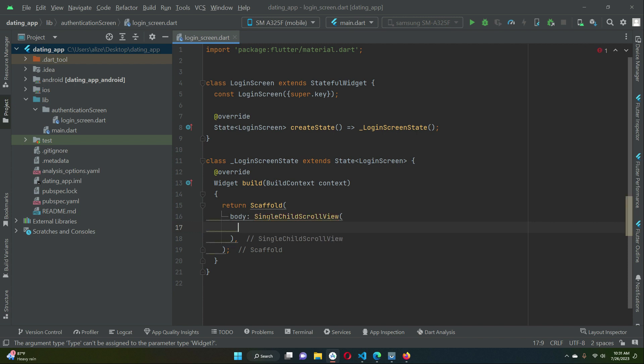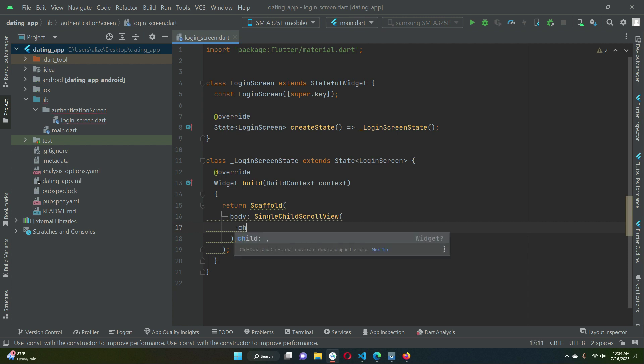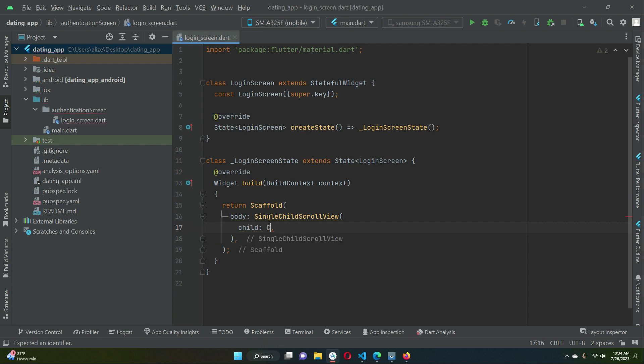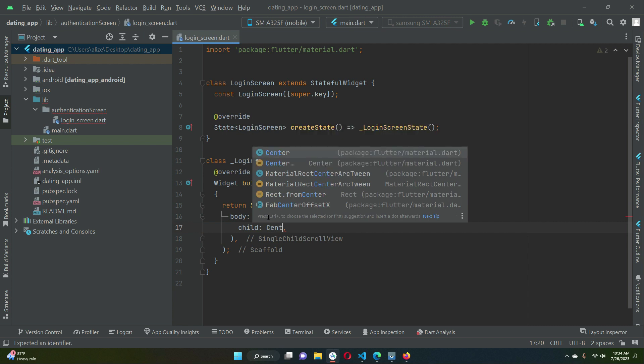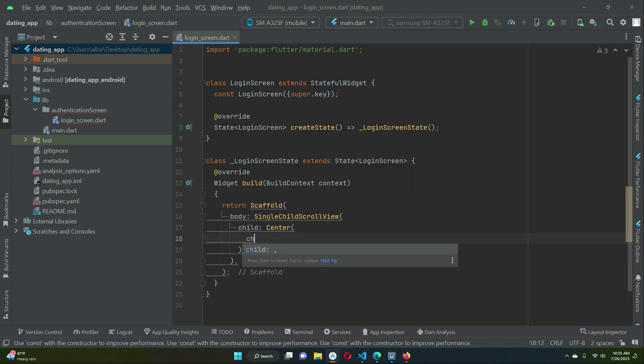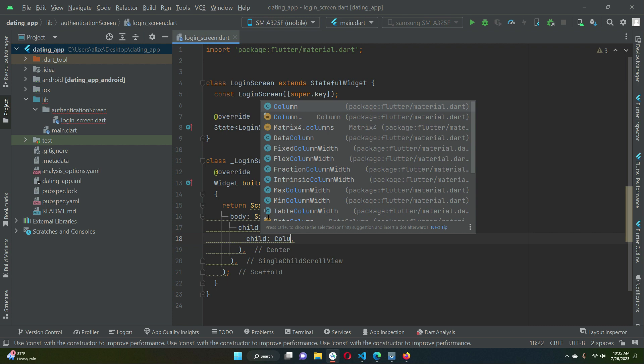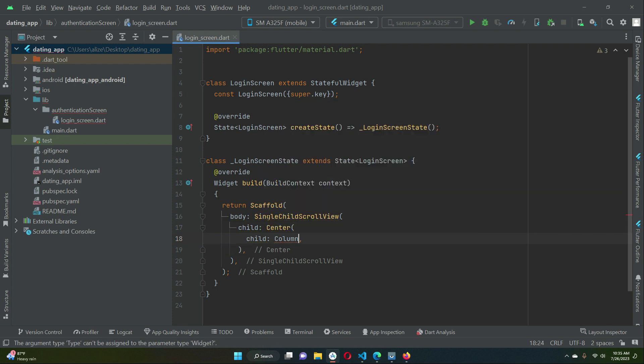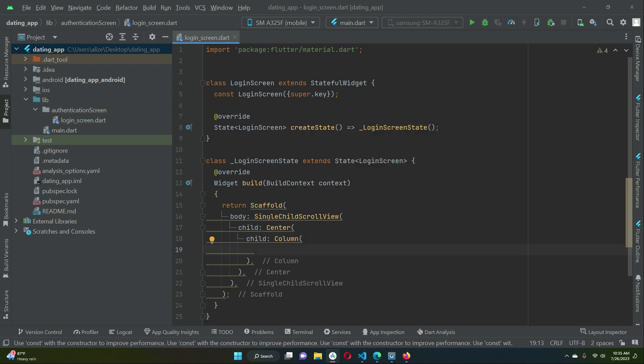As you know there can be multiple widgets, so we want that if it exceeds the screen size then the user can scroll. The user can scroll and see the buttons or text fields. Child center widget, child column, children widget.